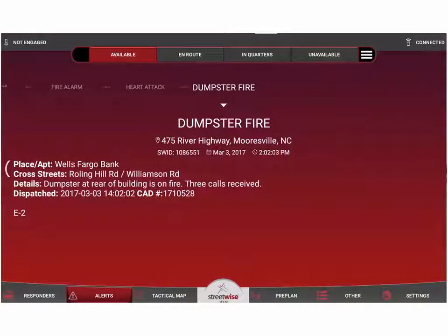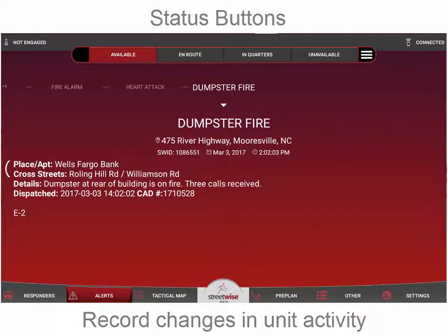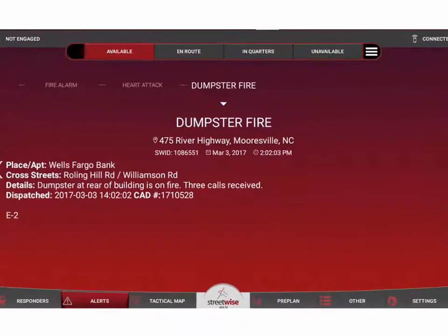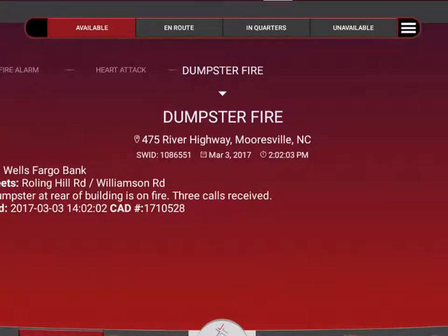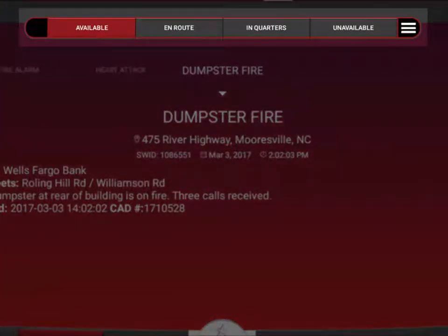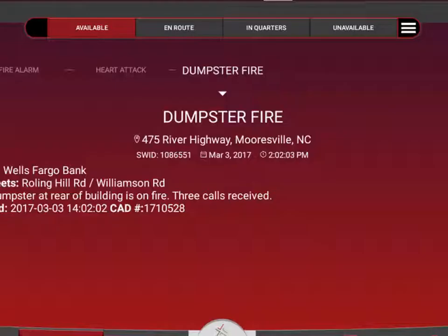Welcome. In this video tutorial, we're going to show you one of the most important features of Streetwise CADLink, and that's the status buttons. Streetwise has status buttons that indicate the status of your particular apparatus, working just like the status buttons on any other MDT or sophisticated communication system. The status buttons are located at the top of the screen on every screen of Streetwise, so it doesn't matter whether you're in the alerts tab, the tactical map, or even the pre-plan area — you're always going to have the status buttons at the top of the screen.